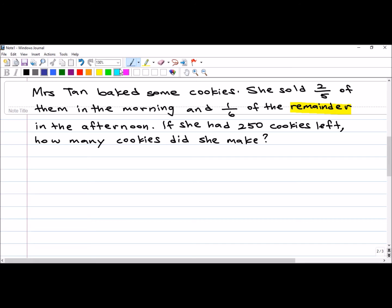We can actually use another method called the branching method to solve this problem. The branching method is quite a useful method, so let me run through the process and then you will be able to understand.